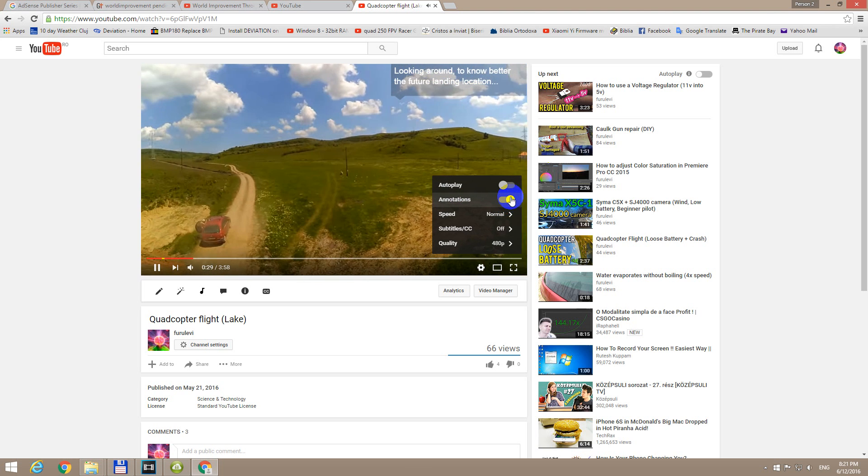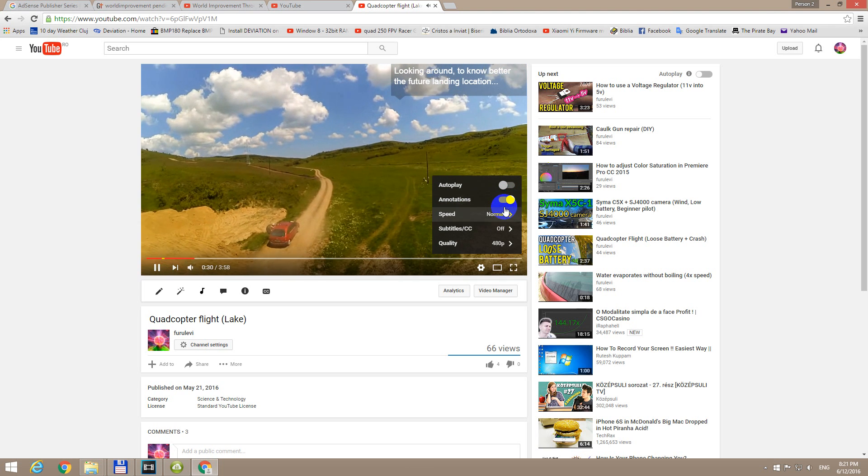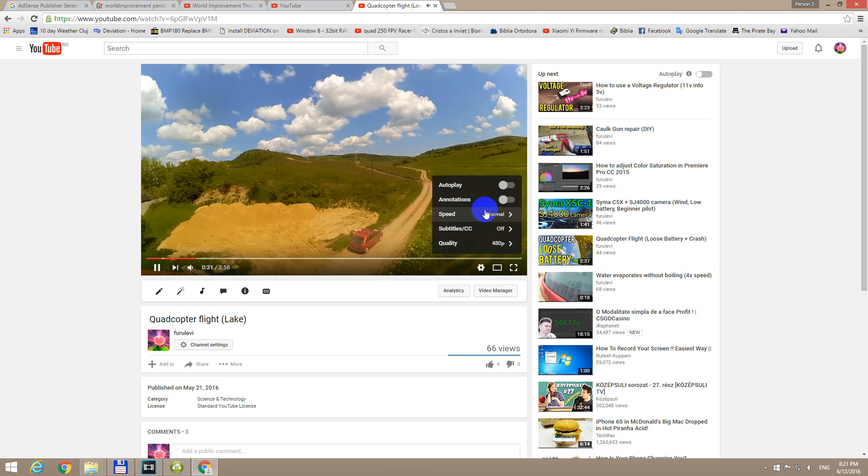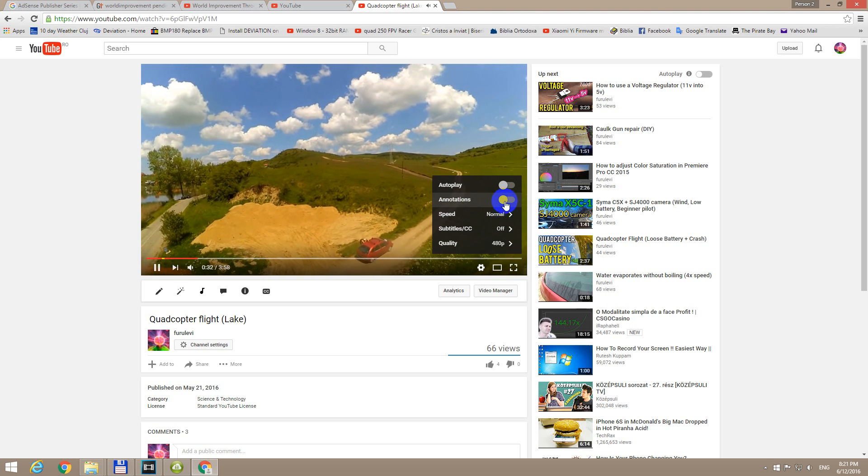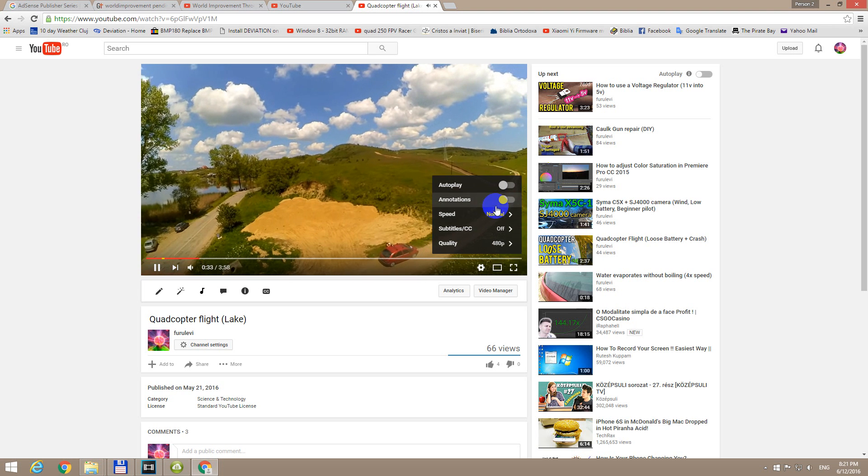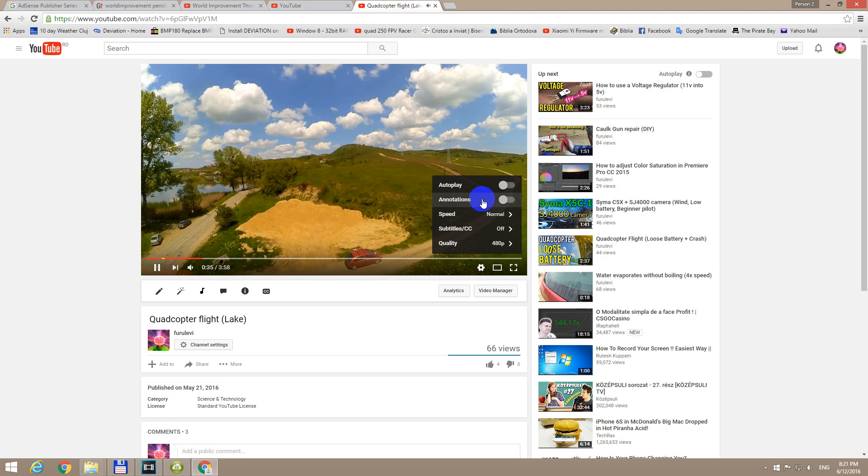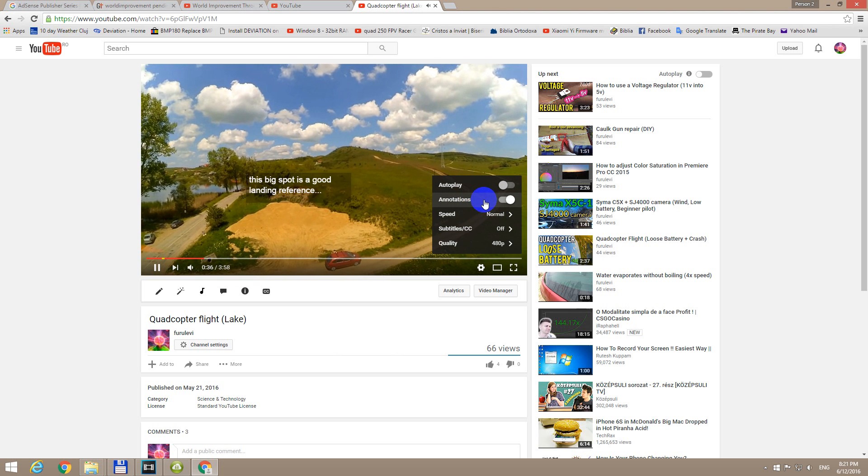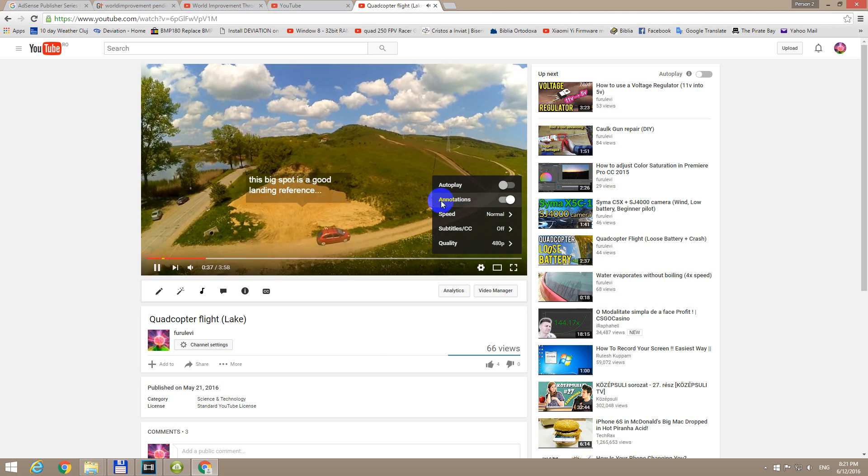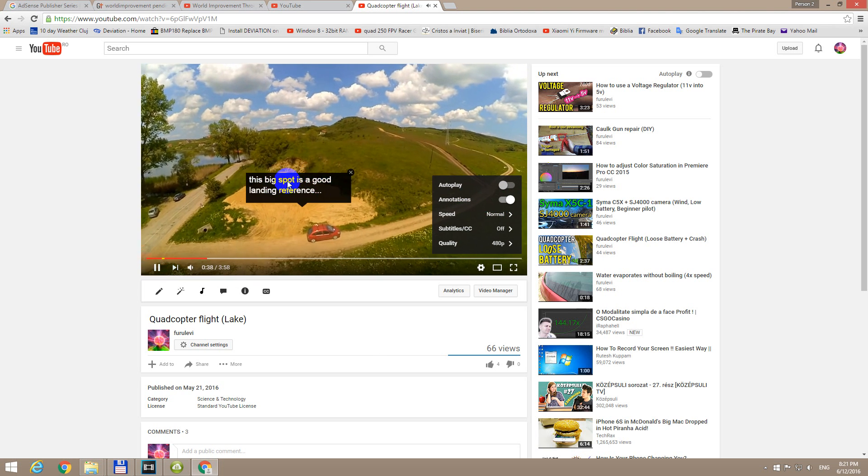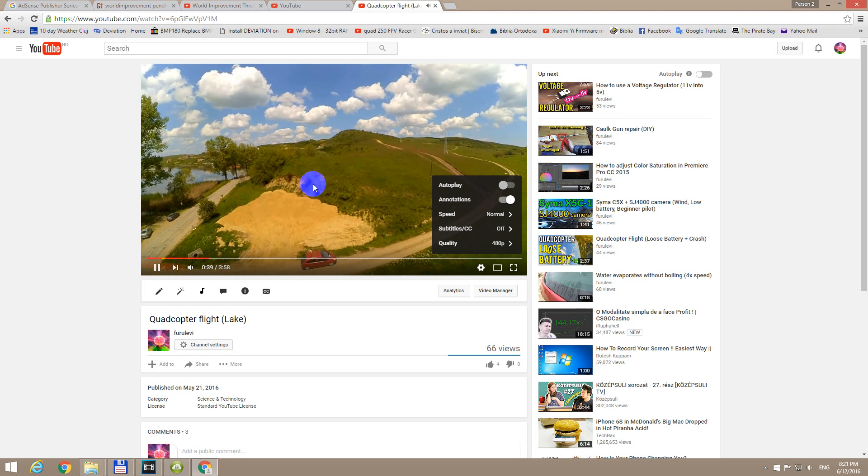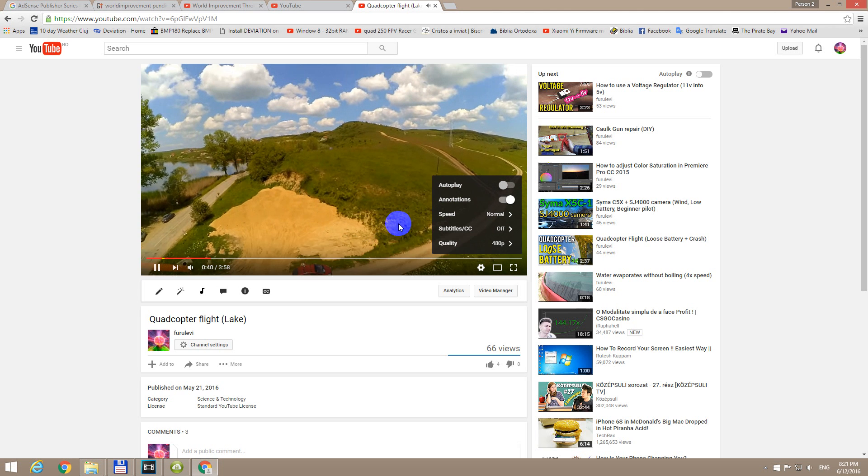Now currently it's on the right side. If you click there, now it's on the left side. Annotations are off. If you click once more, then annotations are on as you can see here.